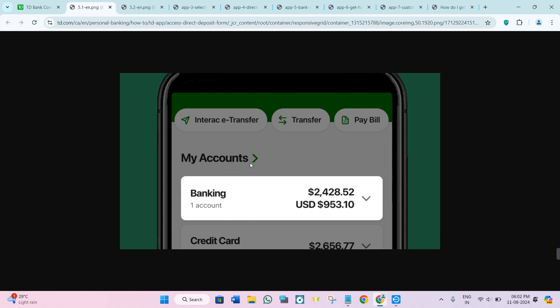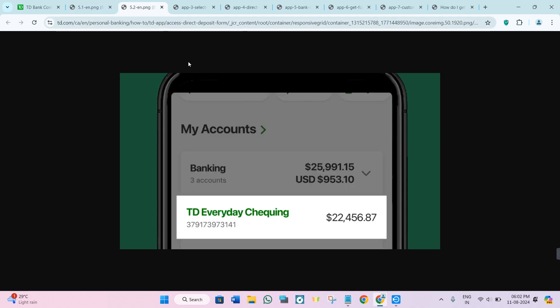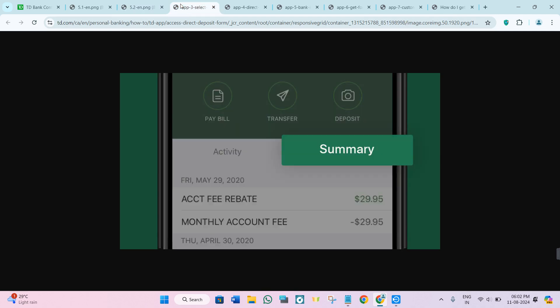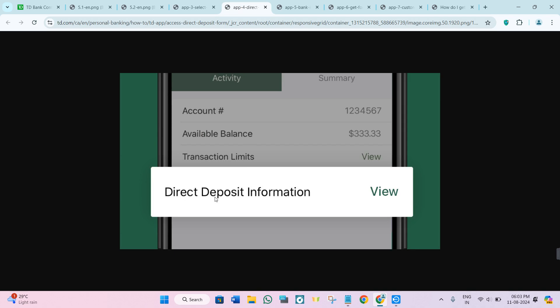all of the accounts, so you just have to choose that particular account which you want to use in order to download the void check. After selecting that account, you just have to tap on it and then you will be able to see this type of summary page at the bottom, so you need to tap on Summary.